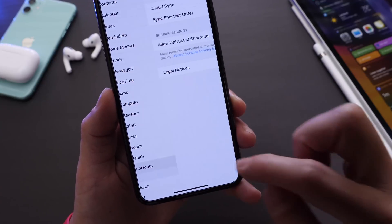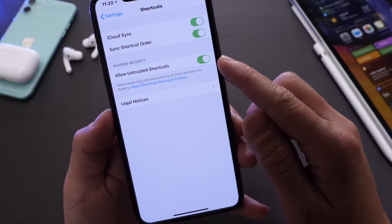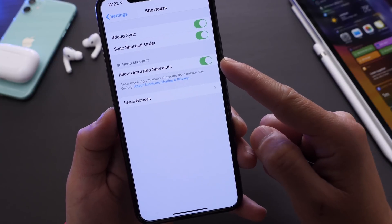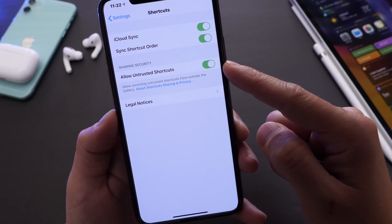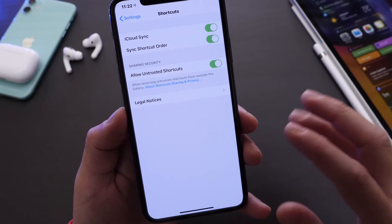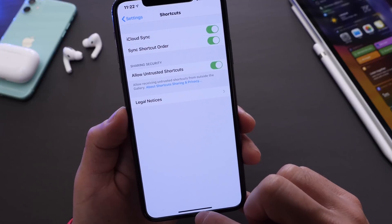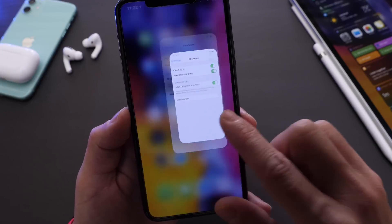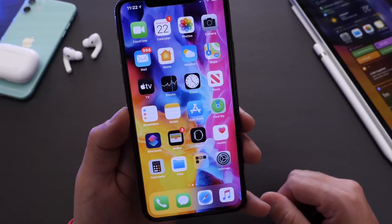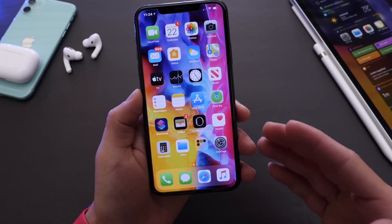To install third-party shortcuts you have to enable 'Allow Untrusted Shortcuts' in the Siri Shortcuts settings. Make sure you know which shortcuts you're downloading from the internet, but that's one of those third-party shortcuts that won't install unless you have this enabled. I always turn on Allow Untrusted Shortcuts as well.